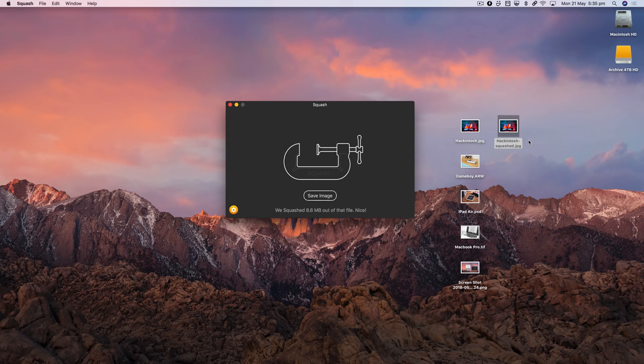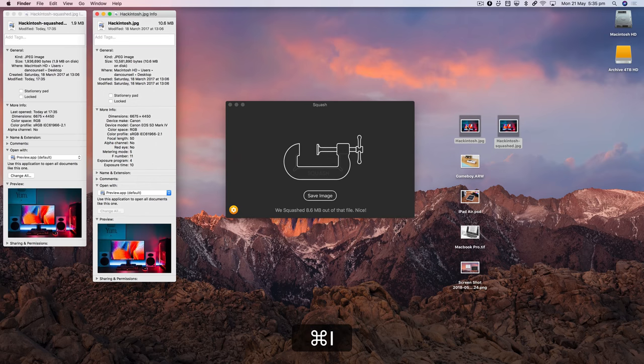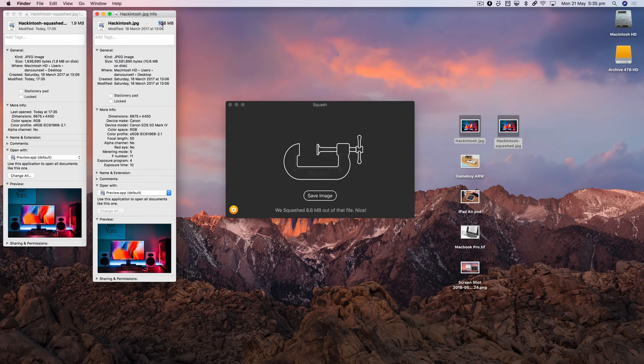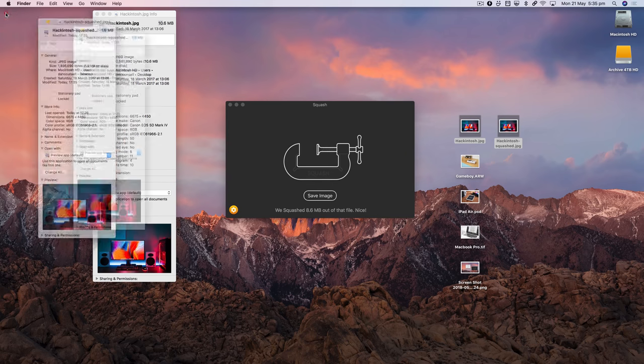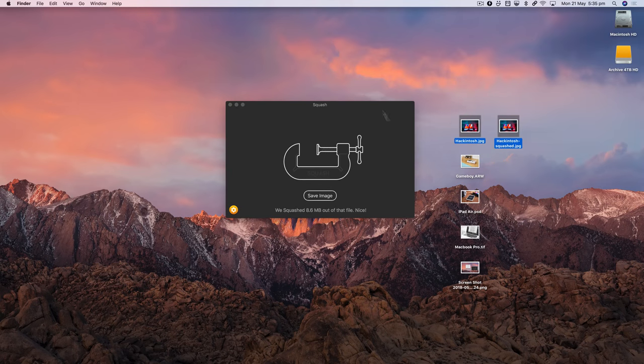If we get info on those two files, you'll see the original is 10.6 megs and the squashed file is 1.9 megs. So that's a pretty good saving there.